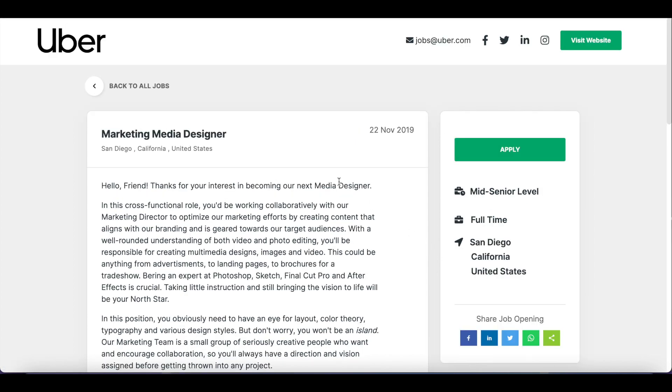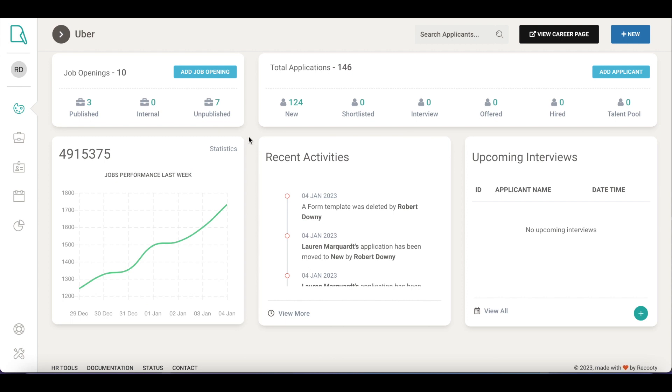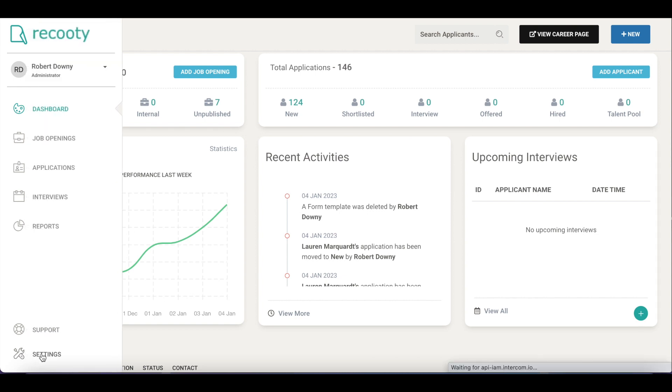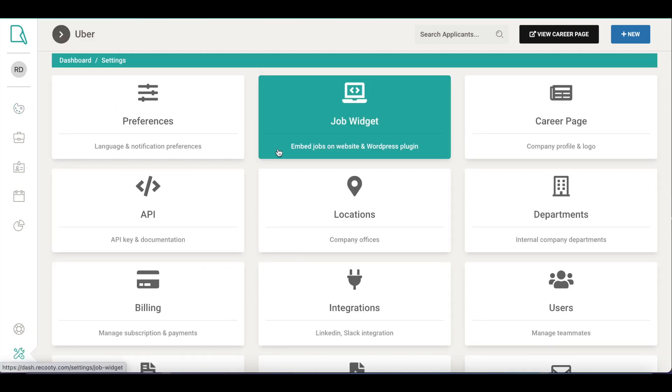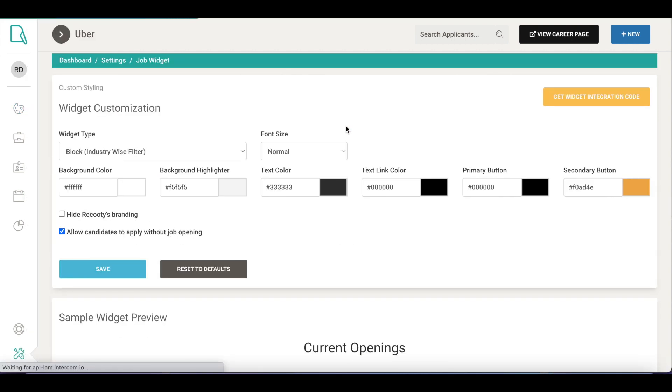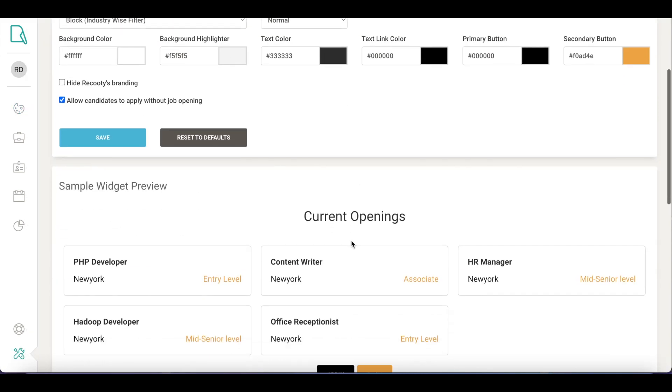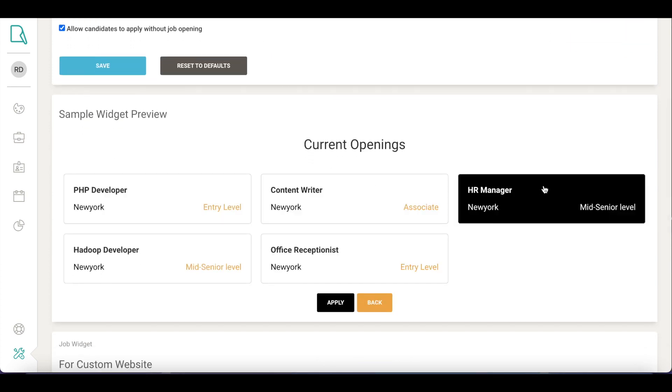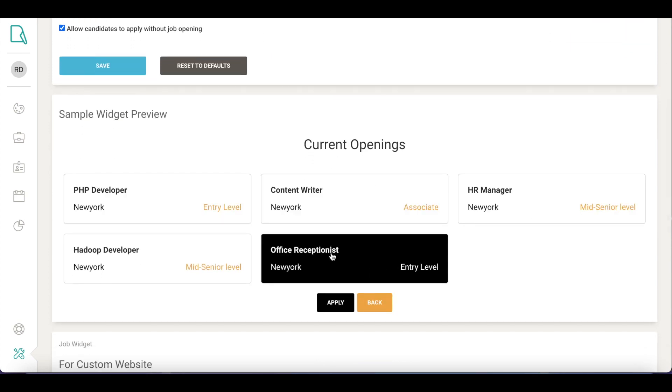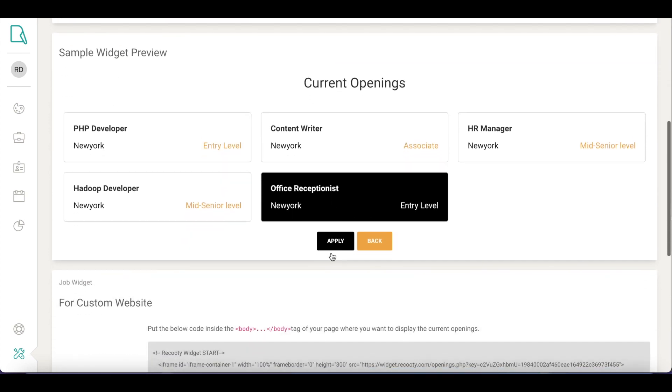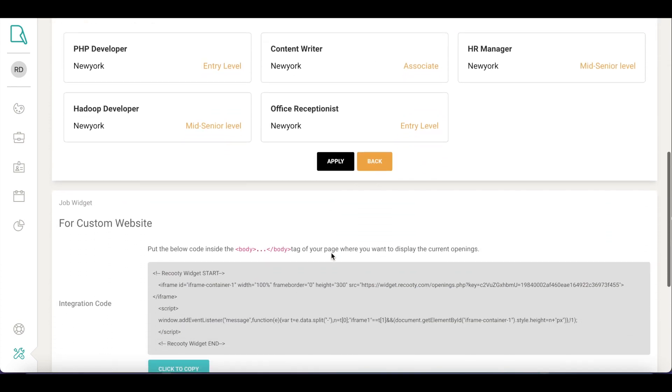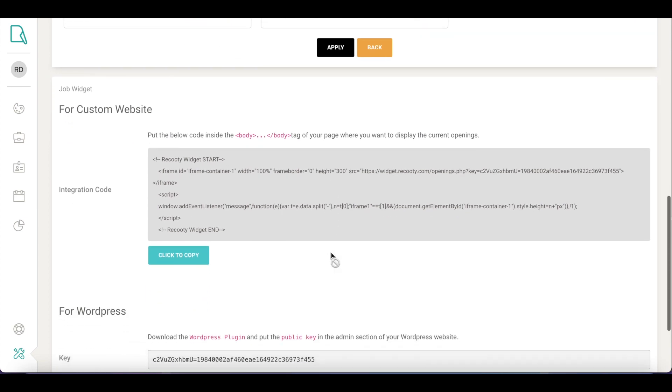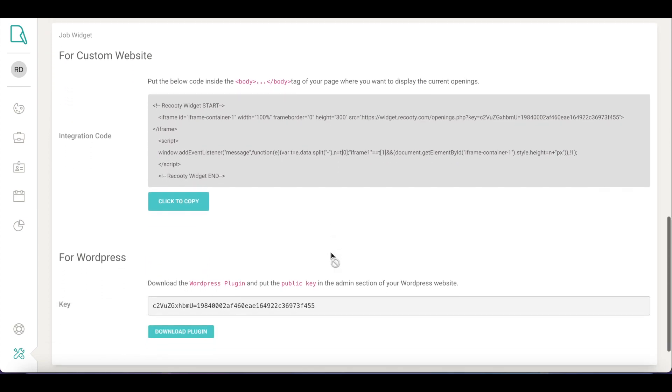What if you already have a career page on your company's website but there is no way for applicants to check for open roles and apply? Well, we do have a solution for that too. Go to Settings and click on Job Widget. You just need to add Recruity's job widget on your website's career page. This will help candidates see all the job listings at your company and they can easily apply for them.